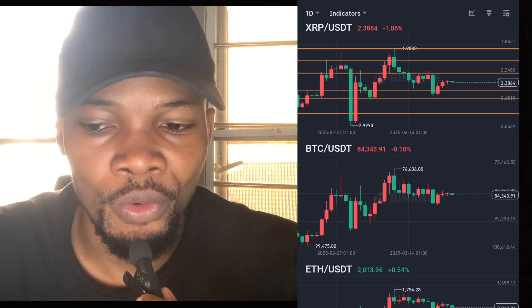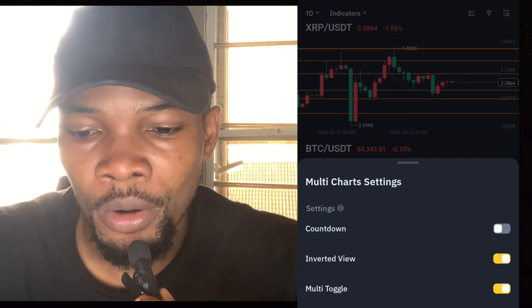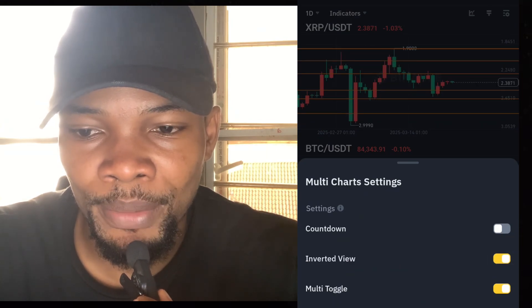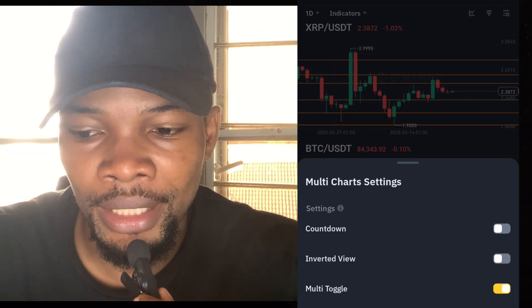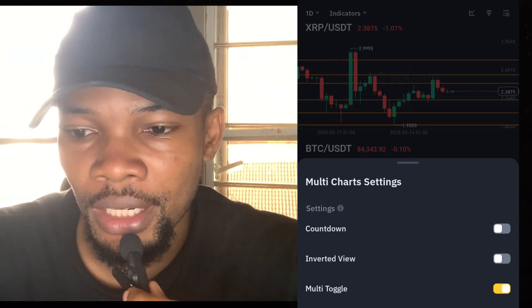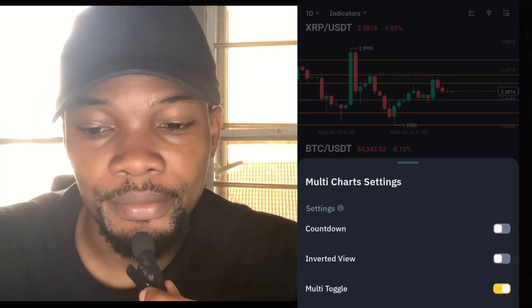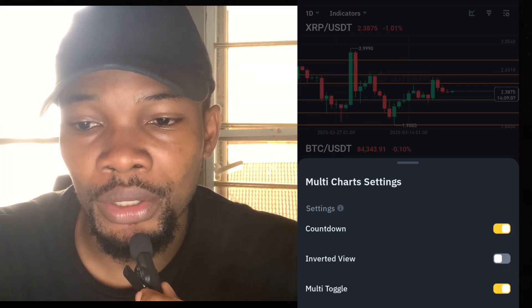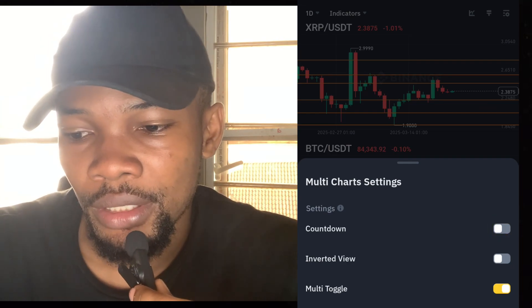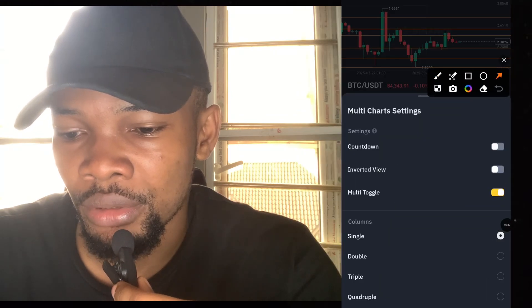If you want it to come back up, click on it — you can see it's toggling up and down. You can see Ripple at the edge: if you click on Inverted it turns up, if you remove the inverted setting it turns down. I'm going to leave it as Inverted off. There's also a Countdown setting you can leave on or off — this doesn't really matter.